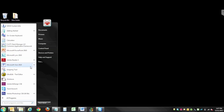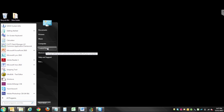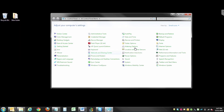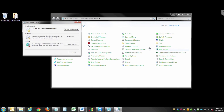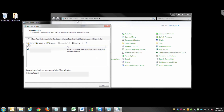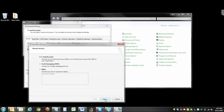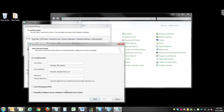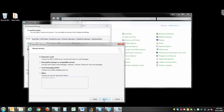Click the Start button and then click Control Panel. Now click Mail. Select Email Accounts and click New. Select Email Account and press Next. Select manually configure server settings or additional server types and click Next. Select Internet Email and click Next.